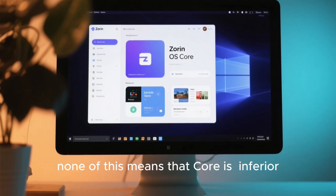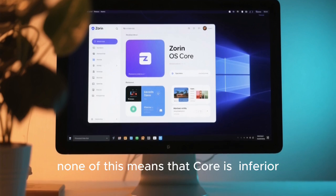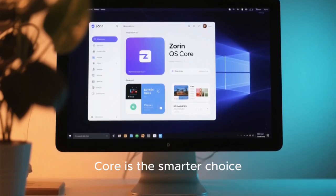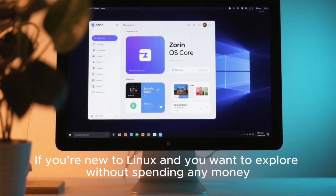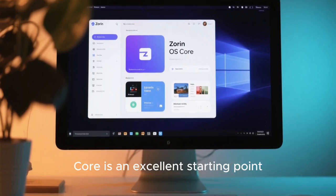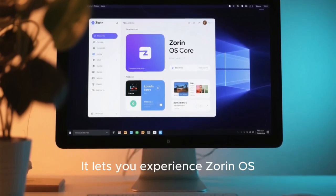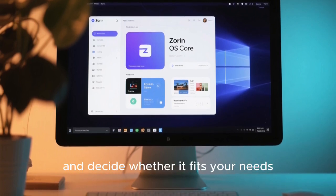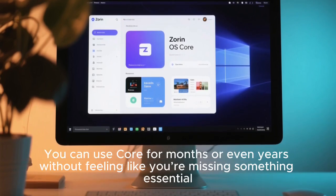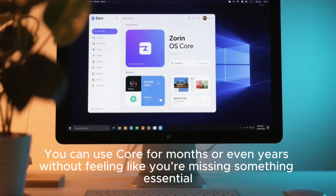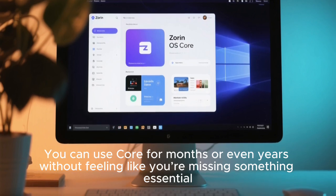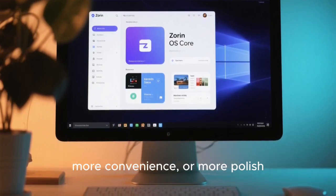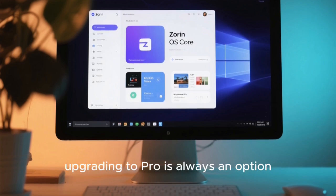That said, none of this means that Core is inferior. In fact, for many users, Core is the smarter choice. If you're new to Linux and you want to explore without spending any money, Core is an excellent starting point. It lets you experience Zorin OS, understand its philosophy, and decide whether it fits your needs. You can use Core for months or even years without feeling like you're missing something essential. And if at some point you decide you want more layouts, more convenience, or more polish, upgrading to Pro is always an option.